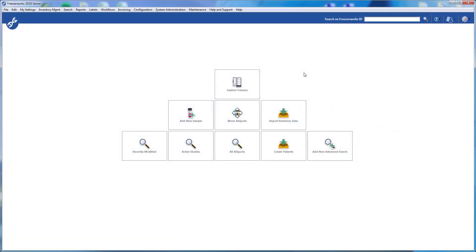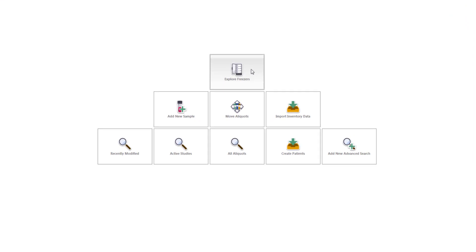Hey guys, welcome to the Freezerworks 2019 learning series, your visual guide to our sample management software. Today, we begin our deep dive into the brand new way you'll interact with freezers in Freezerworks. We call it Visual Freezers.